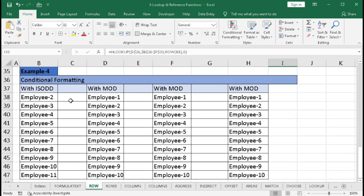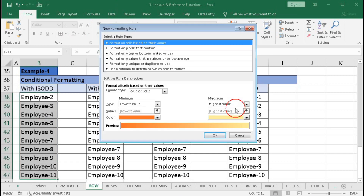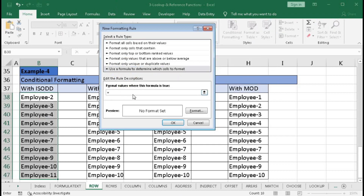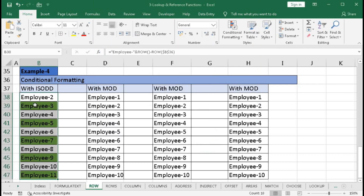Now example 4: conditional formatting. Here we want to highlight alternate rows using the ISODD function. Select the range, go to Conditional Formatting, New Rule, select 'Use a formula to determine which cells to format', then type equal to ISODD, open bracket, ROW, open bracket, close bracket, close bracket. Go to Format, select a color, click OK. The odd rows are highlighted.